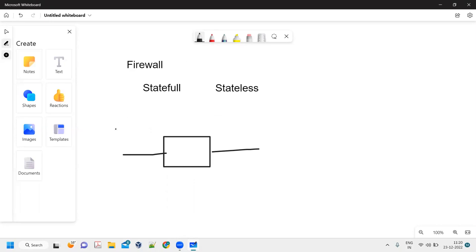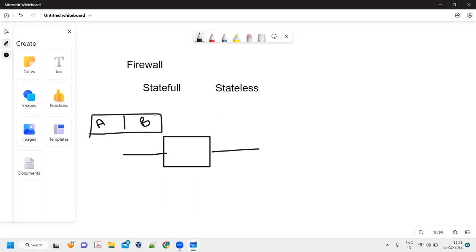Let's say I have a packet where I have source IP as A. It means the packet is getting initiated from source address A, and it is going to destination address B. This firewall will have some policies. Let's say there is a policy which allows the traffic from source IP A to destination IP B, so this allows this particular flow.